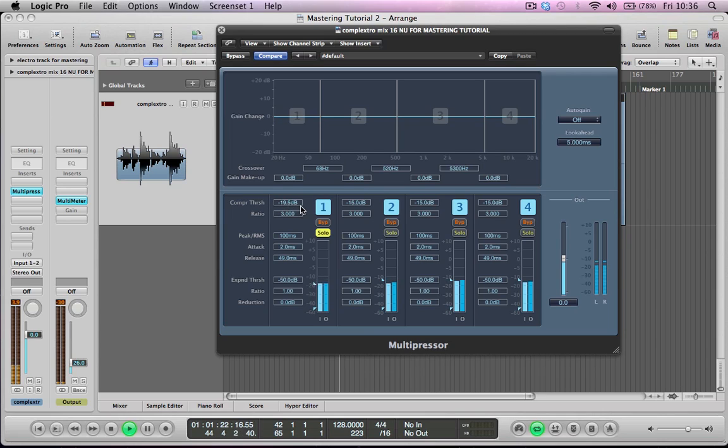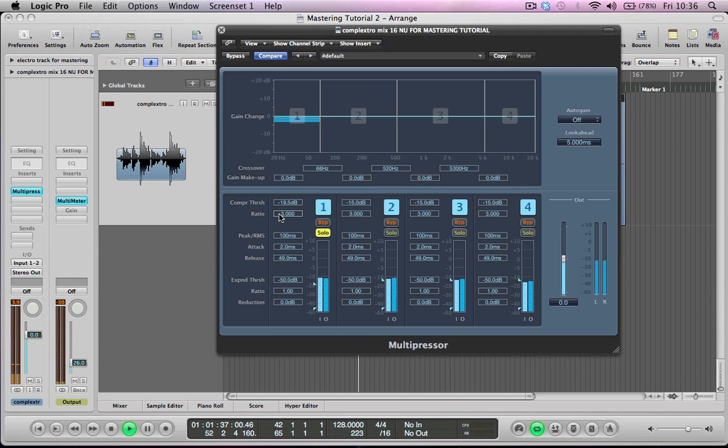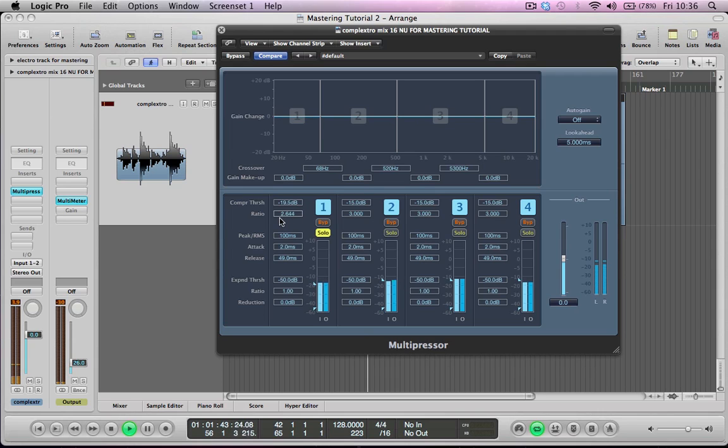The first thing I do really is I start pulling down the threshold until I start getting a bit of movement up here. The threshold basically means anything above what we pull the threshold down to, any signal that goes above this threshold is going to start getting compressed. The amount it's going to get compressed is determined by the ratio. At the moment it's set around about 3 to 1 which means every 3 dB the signal reaches above the threshold is going to get compressed by 1 dB. Typically I'll set this 2 to 1, 3 to 1, keep things quite subtle.